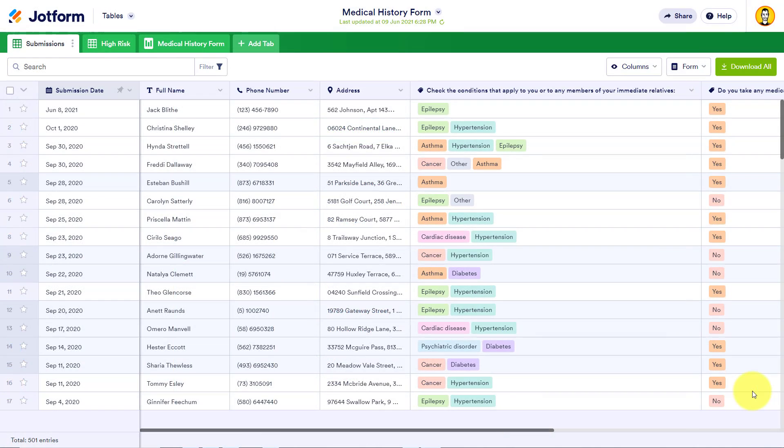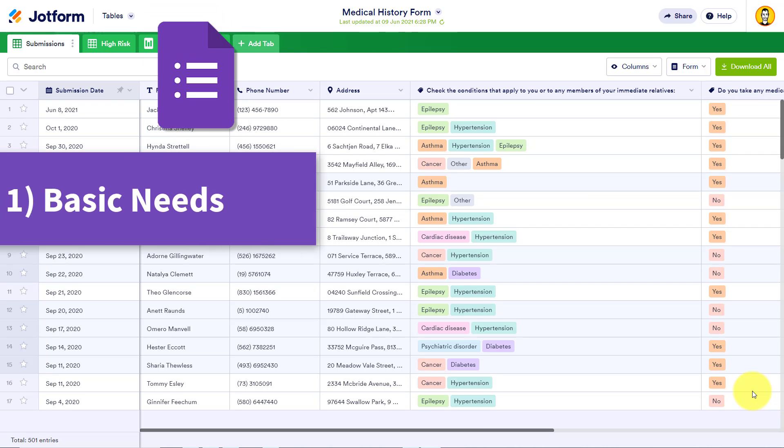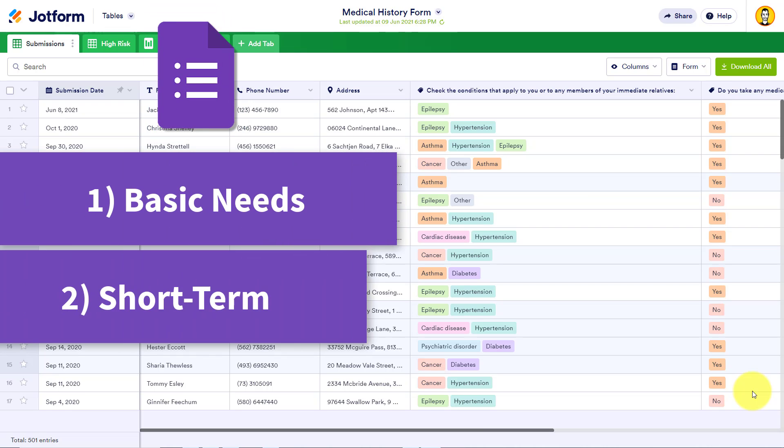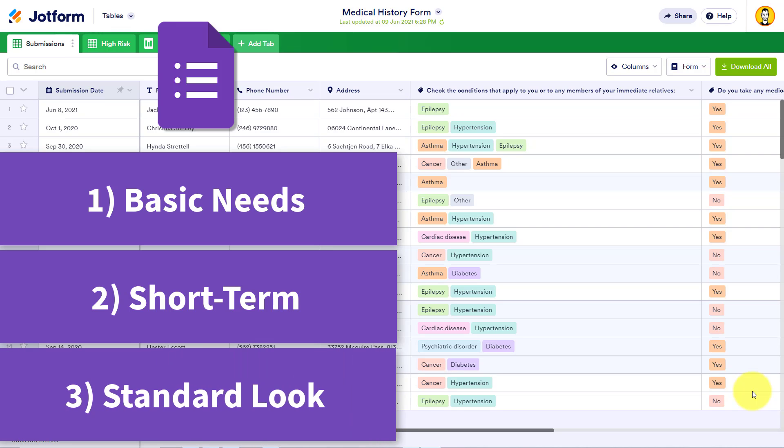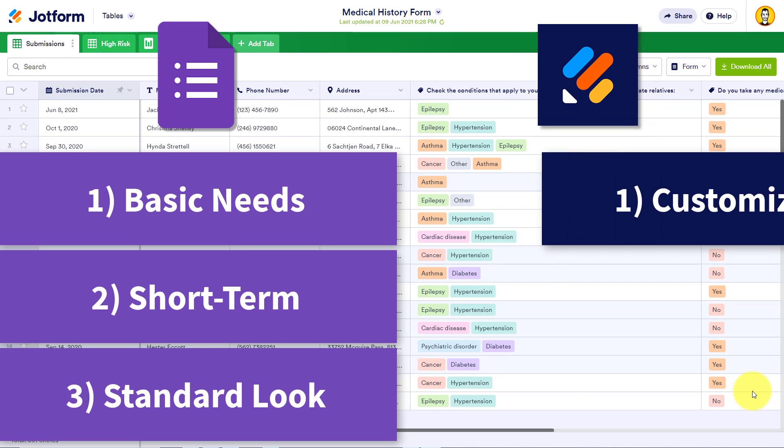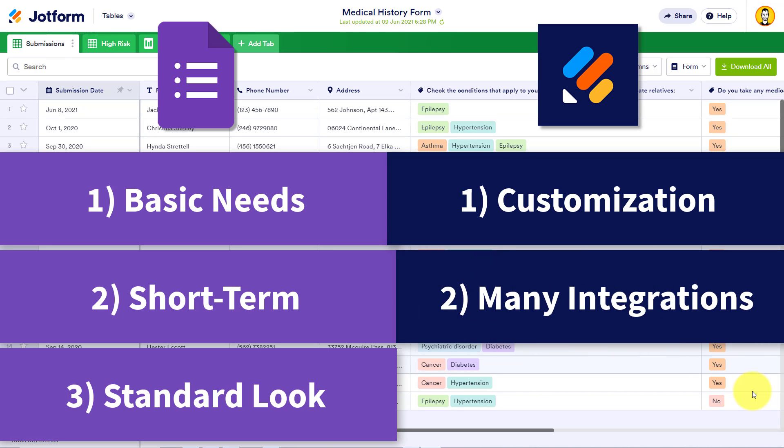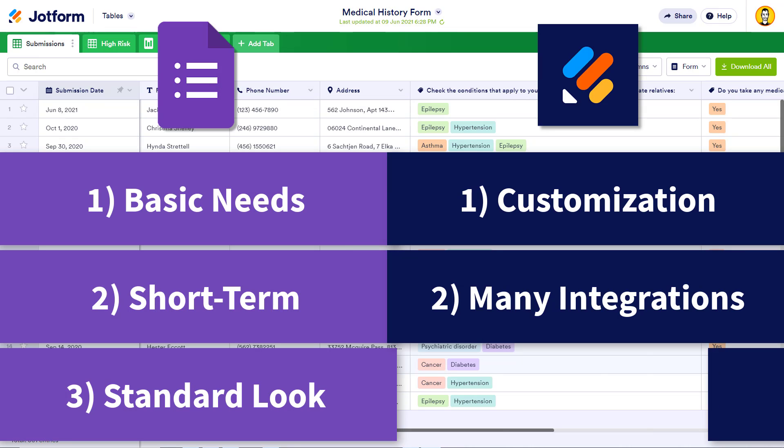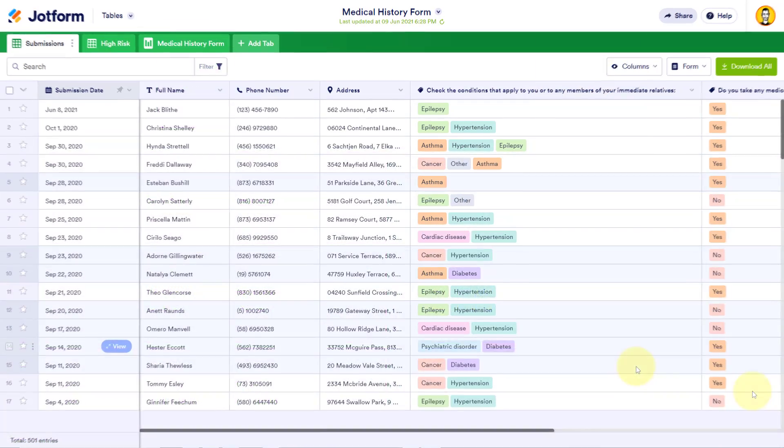So in summary, if your form building needs are relatively basic, or you need to create a number of short-term forms, and you don't mind it looking like everyone else's forms, Google Forms might be just right for you. However, if you're needing customization, if you want your forms to integrate directly with other apps that you're already using, or if you need to collect payments, JotForm may be the better choice for you.